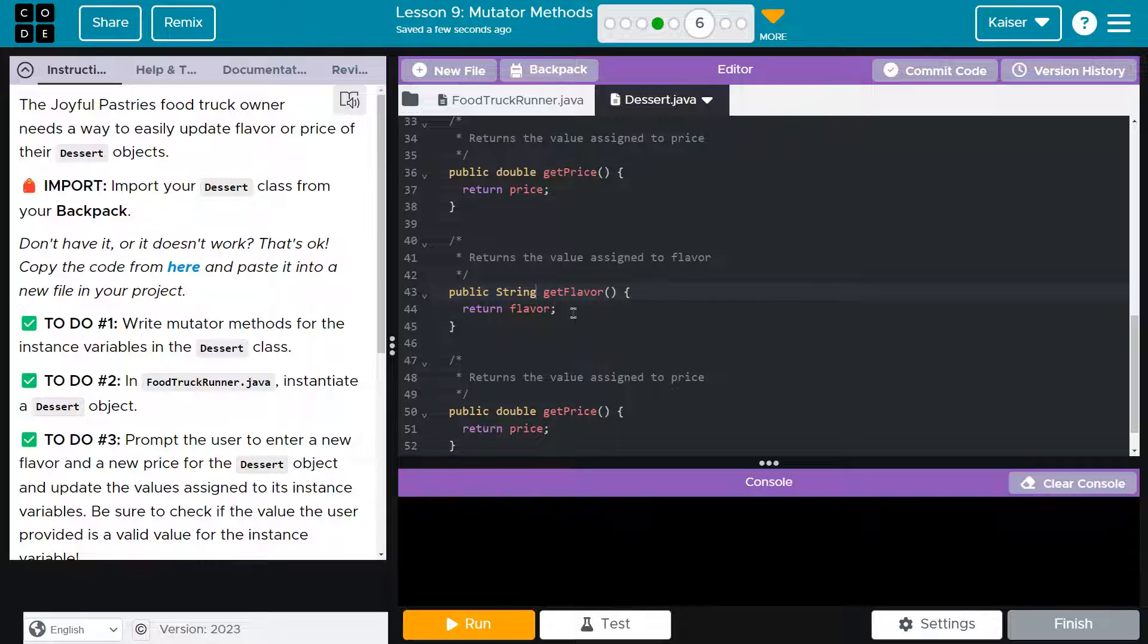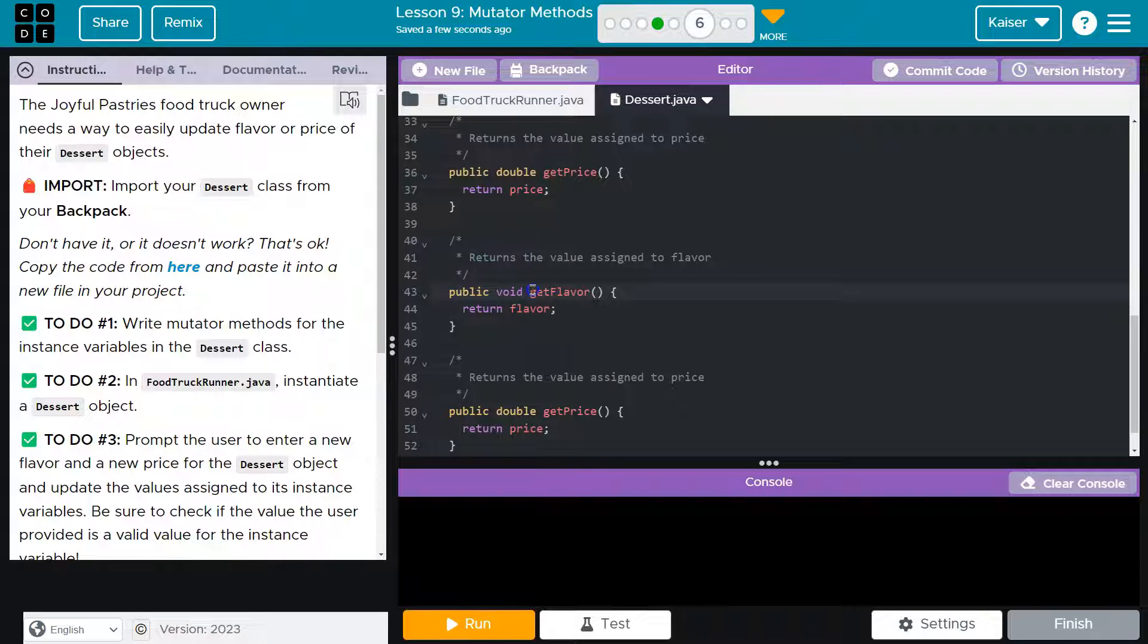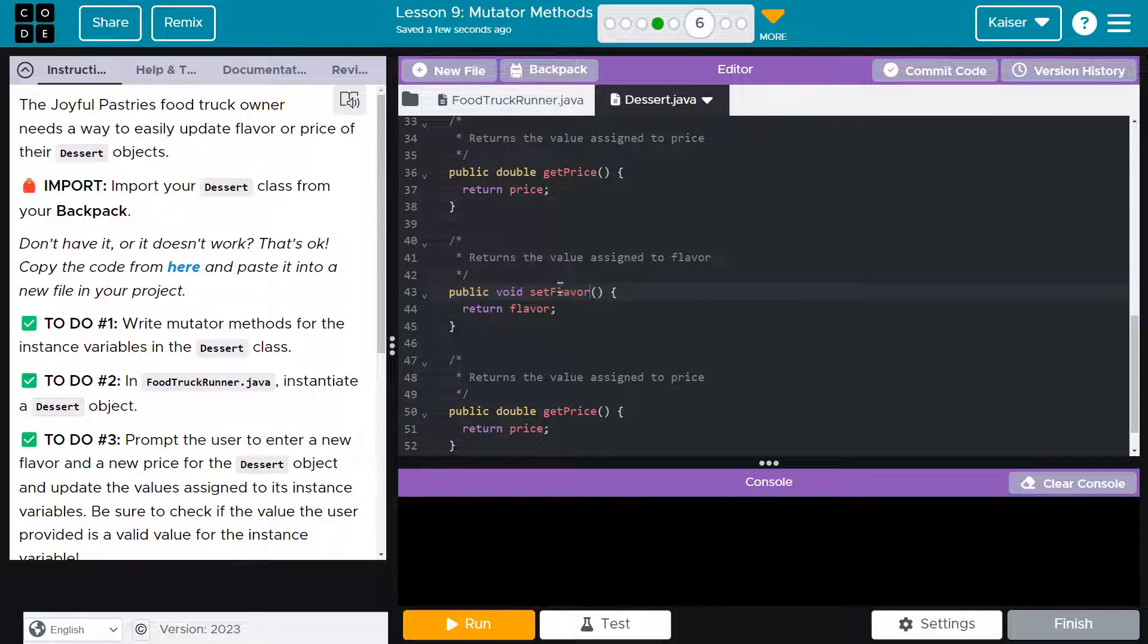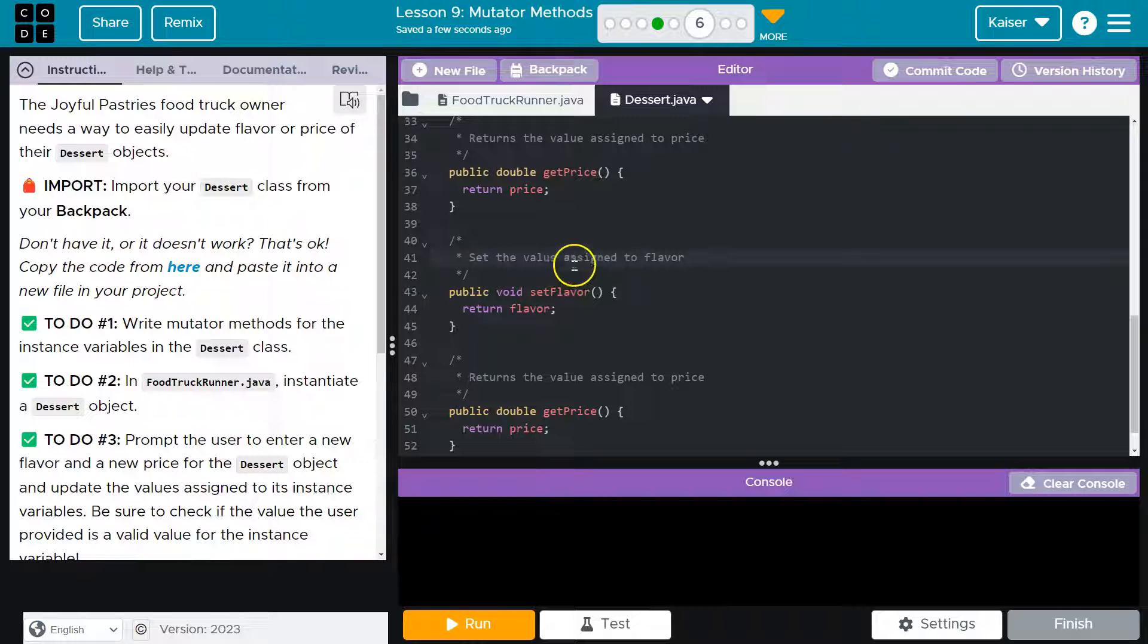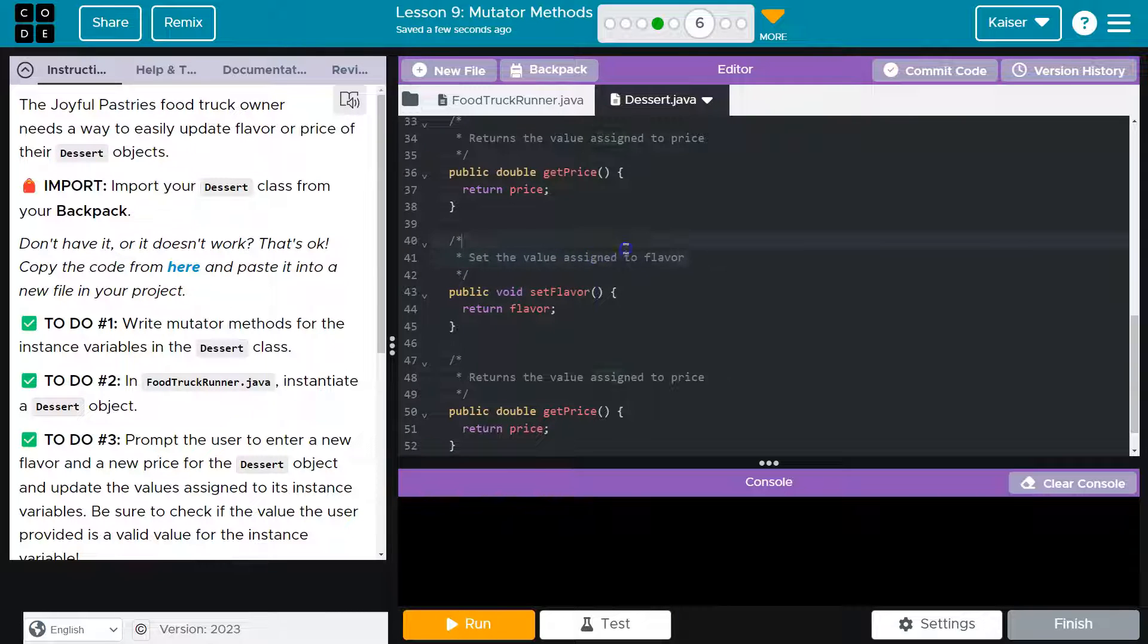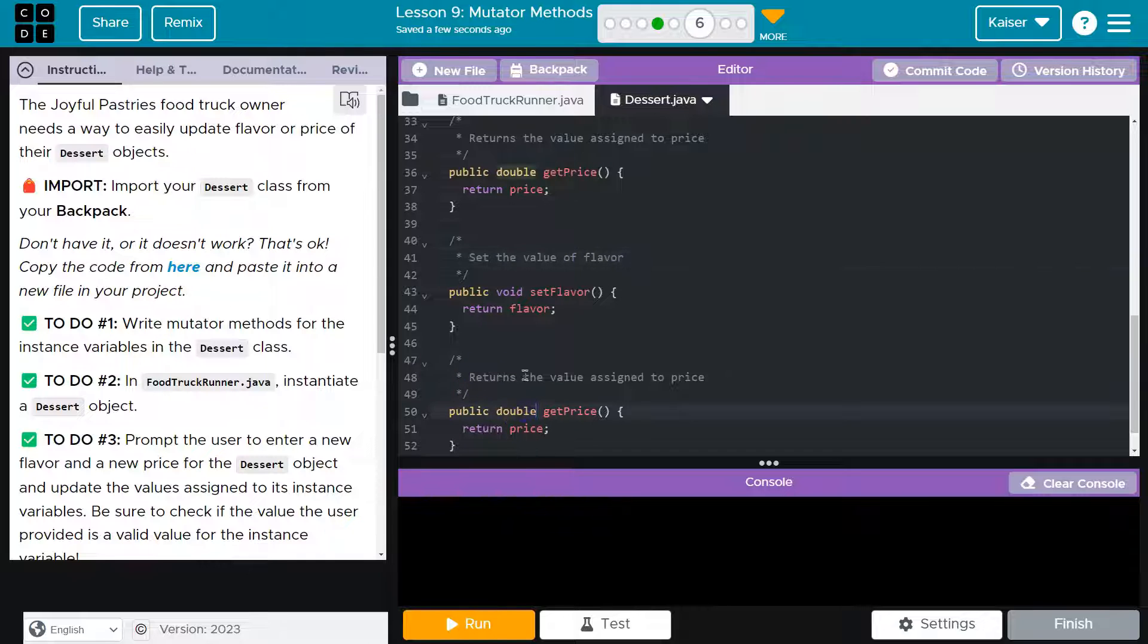You got to be careful when you do this because it often leads to mistakes. But that being said, public void because we're not returning anything with the setter, we're setting the flavor, set the value of flavor. I need to do void and set.